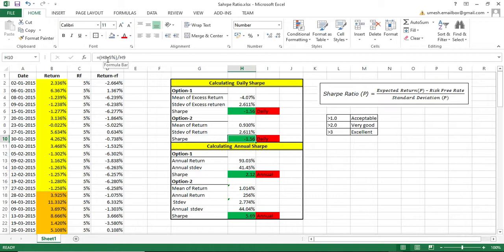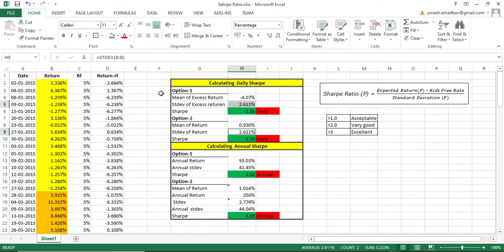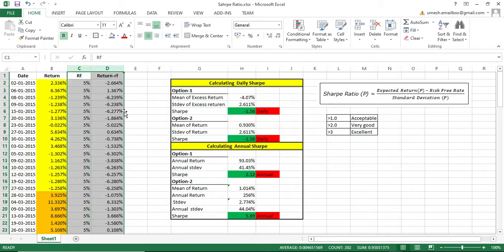The formula is: mean of return minus your risk-free rate of 5%, divided by your standard deviation. You get the same result of 1.56. You can notice that the standard deviation of excess return and the standard deviation of return are the same, so it doesn't really matter whether you add those extra columns or not. The most important thing to understand is whether your Sharpe is daily, weekly, monthly, or annual.